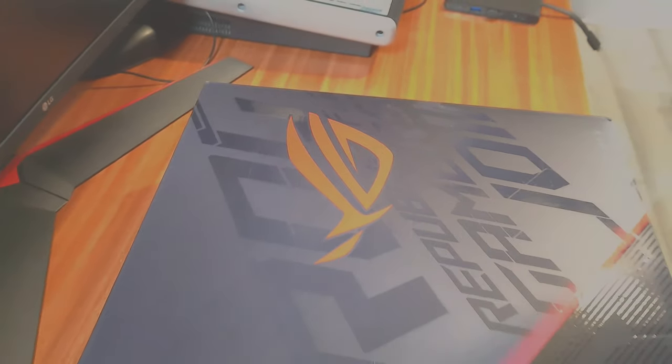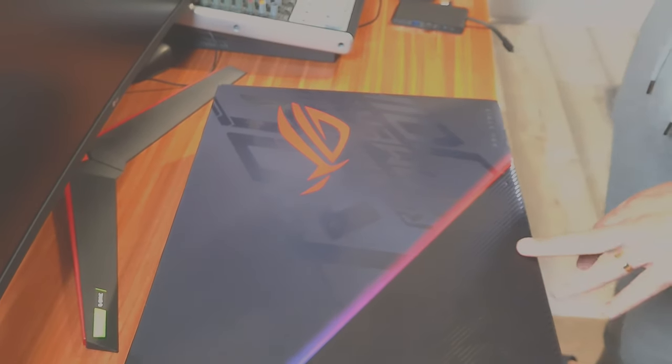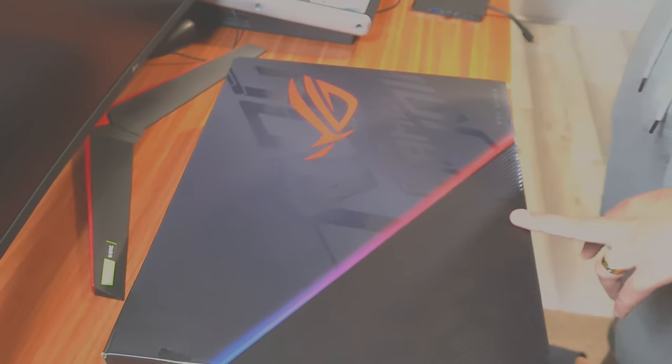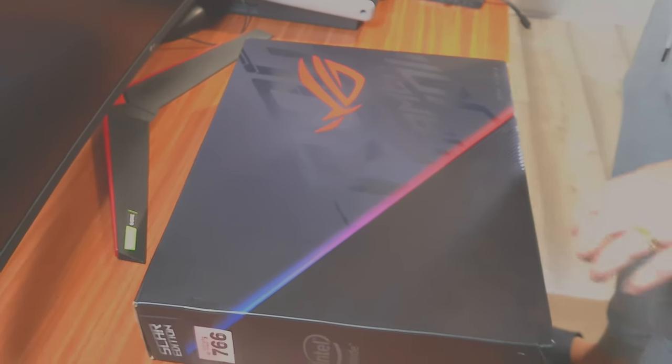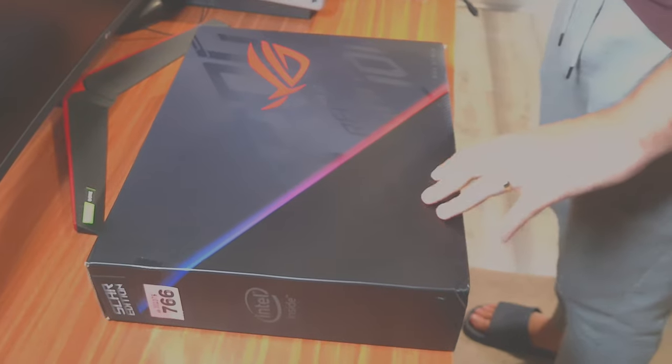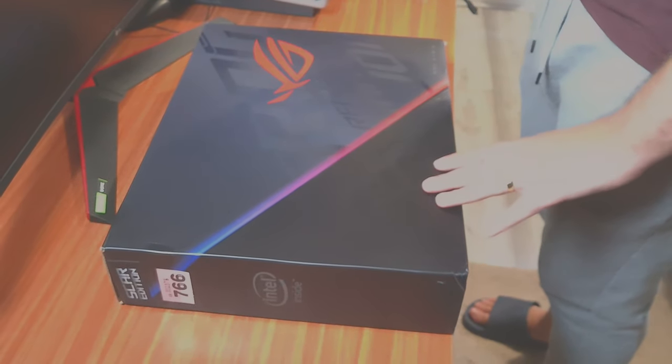It's an i9 with 32 gigabytes RAM, one terabyte solid state drive, and RTX 2070 video memory card with eight gigabytes. It also has 15 inches.